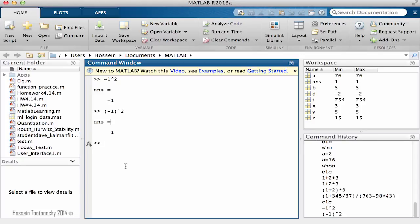I strongly suggest that you practice examples like this and create some examples of your own, or find similar calculations online. This way you'll feel comfortable working with MATLAB along the way.